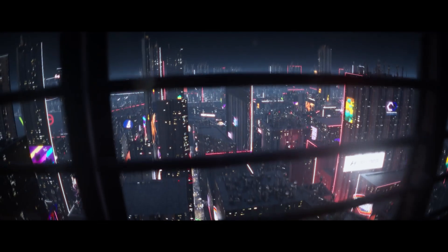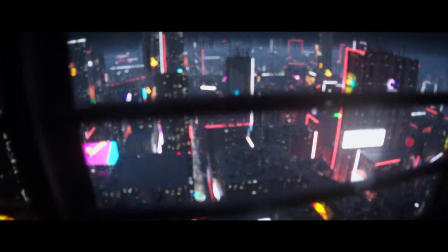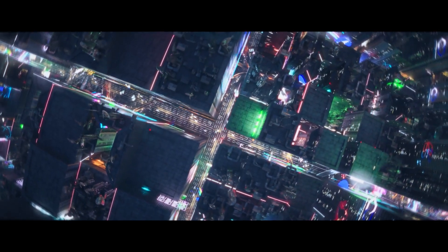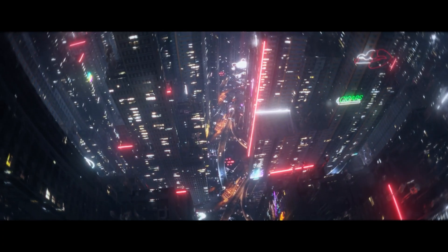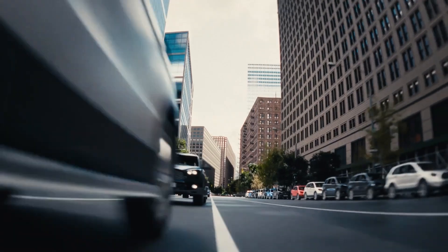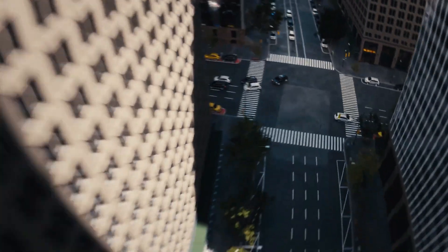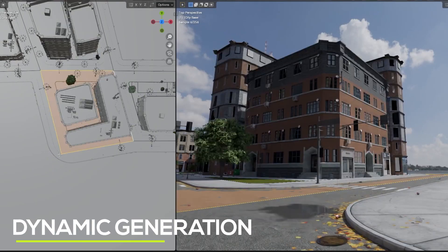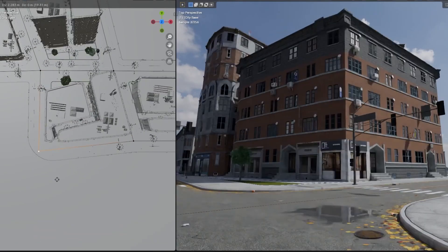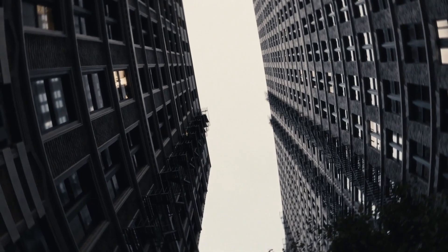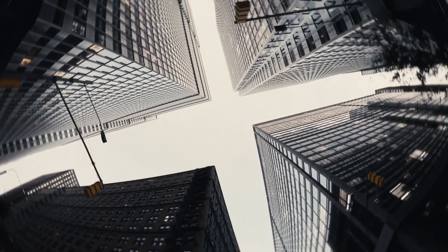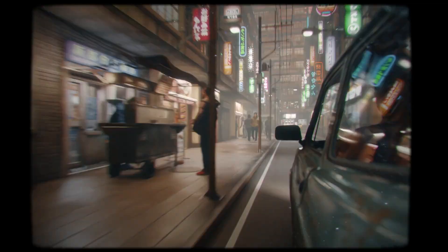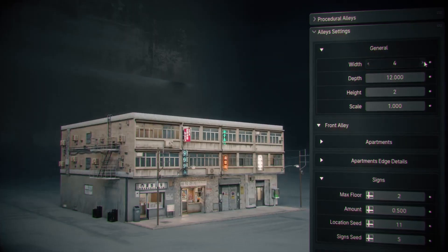Creating detailed 3D environments is an exciting part of any project, but designing sprawling cities, intricate buildings, and dynamic outdoor scenes can get time-consuming and, honestly, a little boring. But don't worry — there are incredible tools out there to speed up your workflow while giving you professional results. In today's video, we'll go over amazing add-ons that make creating cities and buildings in Blender efficient, fun, and visually stunning. Check the links in the description, and let's jump right in.